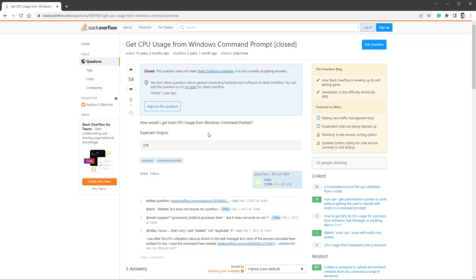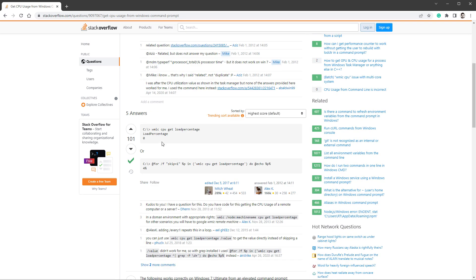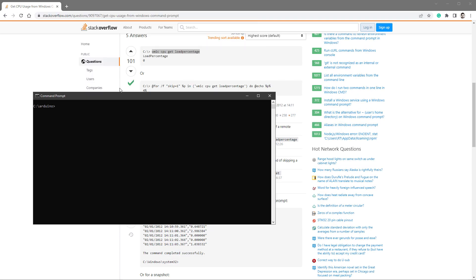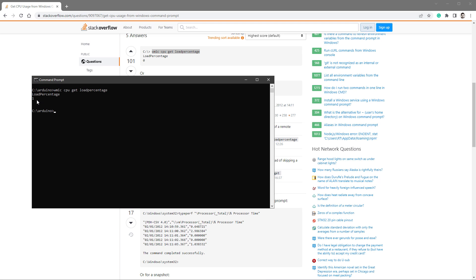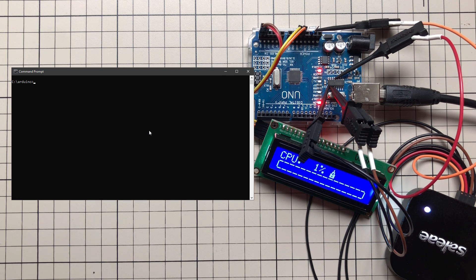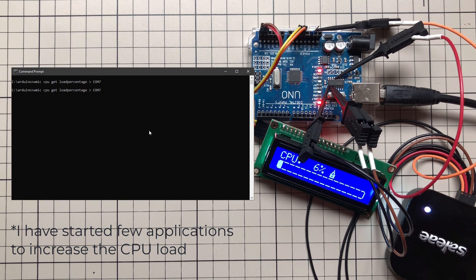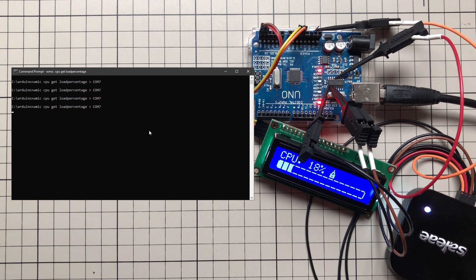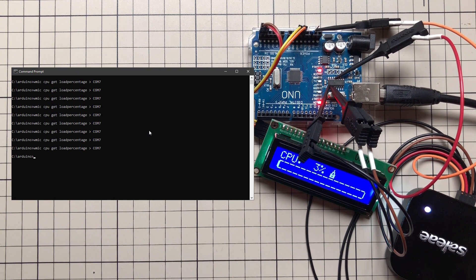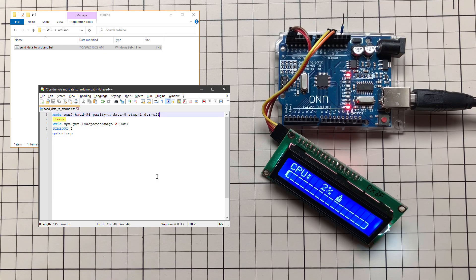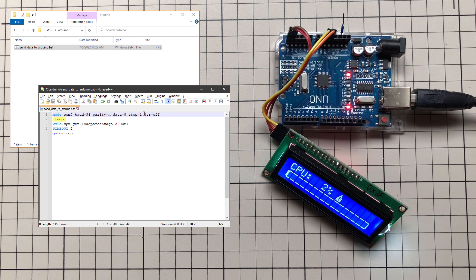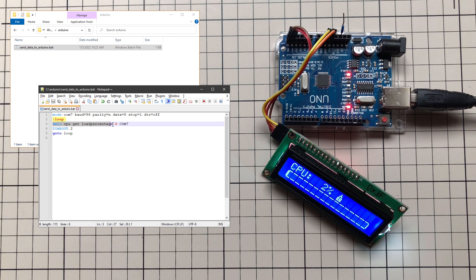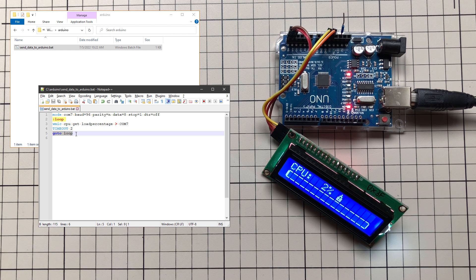To get the real CPU usage, Google 'get CPU usage from Windows command line' — the first answer using a WMIC command should work. Pasting it into the command line shows my usage is currently 1%, or maybe 3-4% if I run it again. Redirecting this to COM7 sends it to Arduino without showing anything in the command line, but Arduino displays the number. Of course, typing this manually every time isn't ideal, so we can create a simple batch file that sets the COM port mode, then loops: getting CPU usage, redirecting it to COM7, waiting 2 seconds, and repeating.